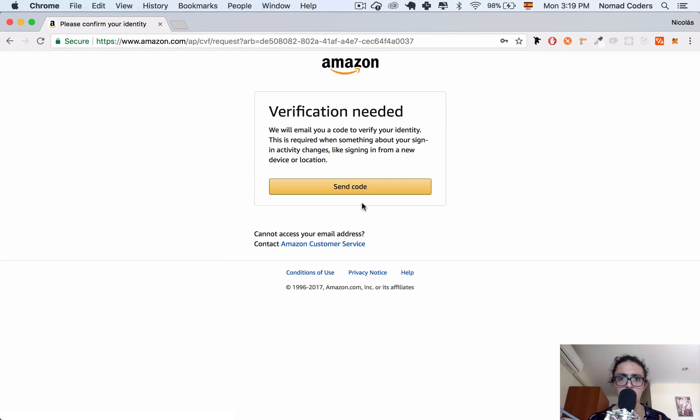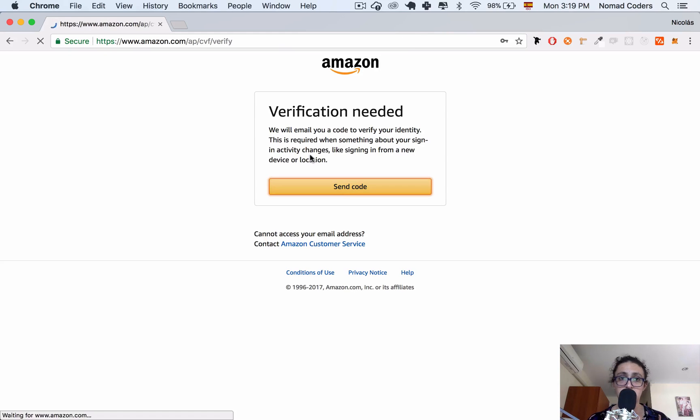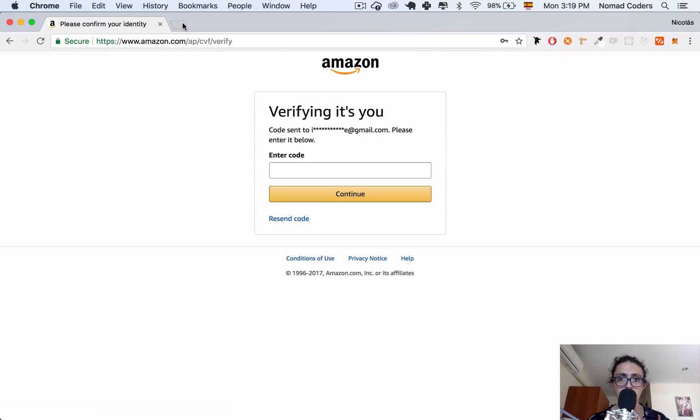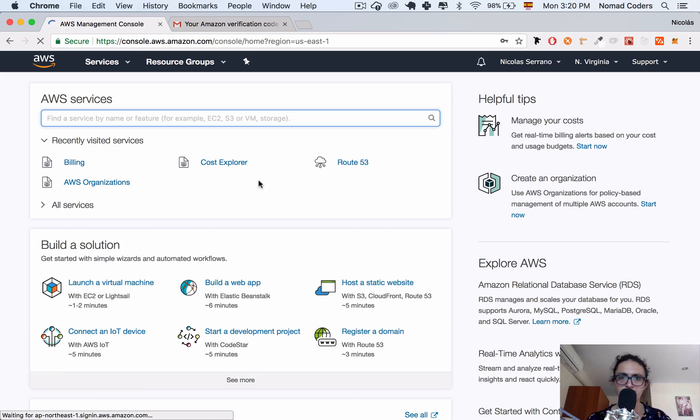The free plan includes a micro and a small database, and a micro server, which is good enough if you're testing. So I'm going to import my account. I already logged in before. I am not on the free plan, which is a pity. They're making me verify. I'm going to pause, and when I come back, I'll be verified.